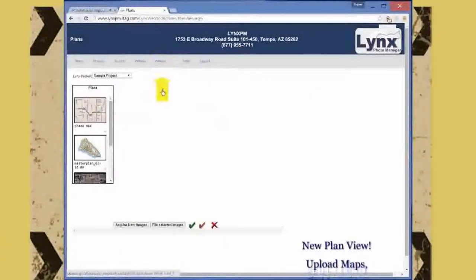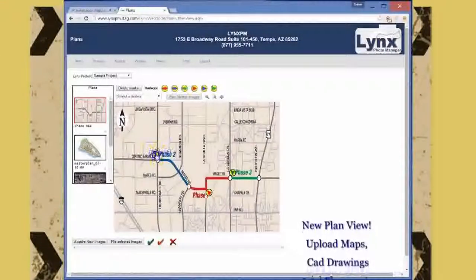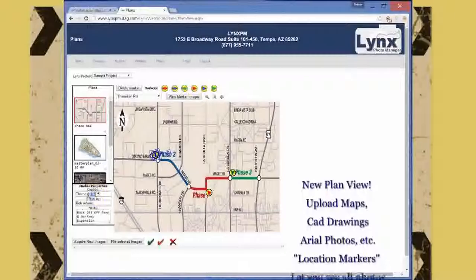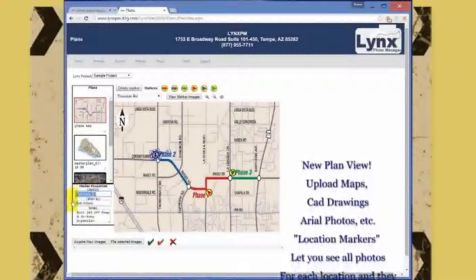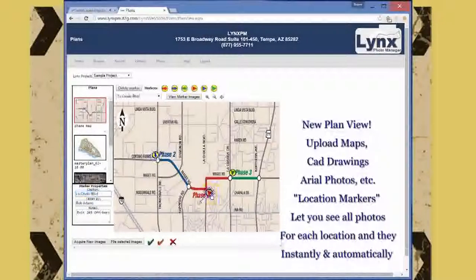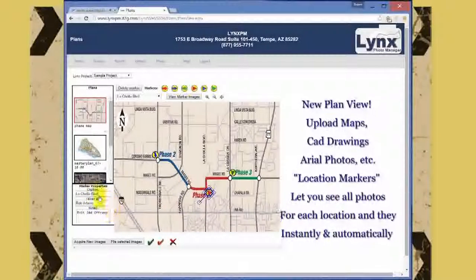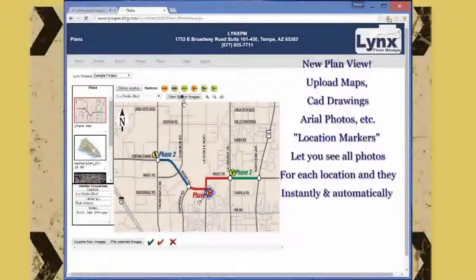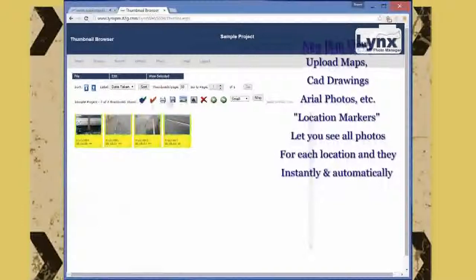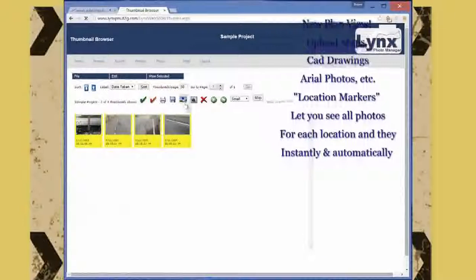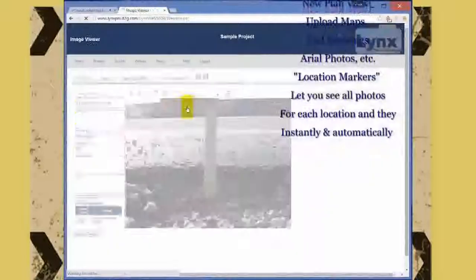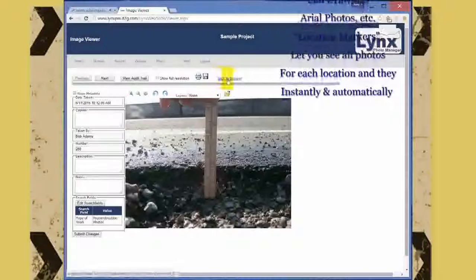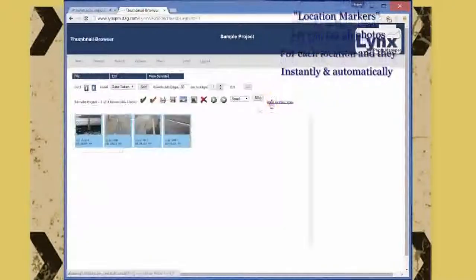The new Lynx plan view allows you to upload maps, CAD drawings, aerial photos and so on. Simply place location markers anywhere you want on the drawings, maps or other media. Now when anyone clicks on a location marker they will be viewing all of the images for that location.